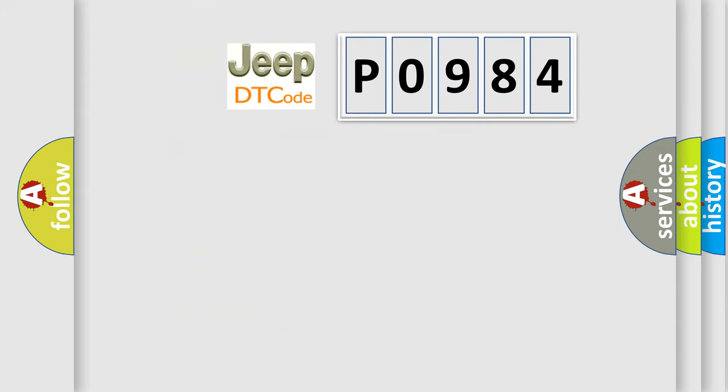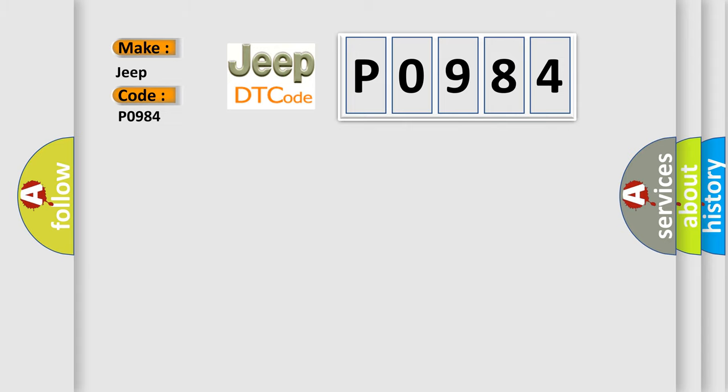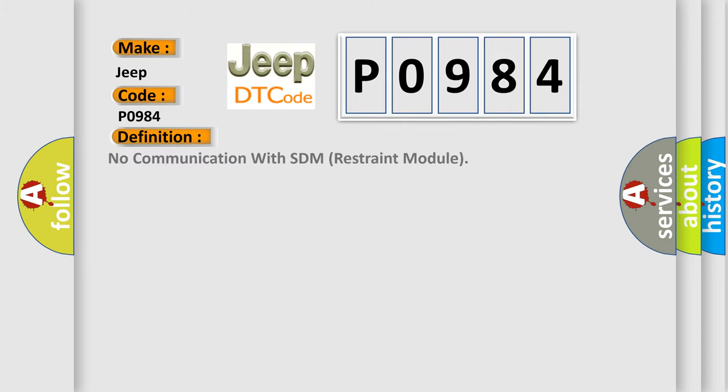So, what does the Diagnostic Trouble Code P0984 interpret specifically for Jeep car manufacturers? The basic definition is: No communication with SDM restraint module.